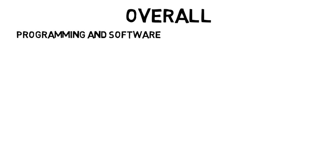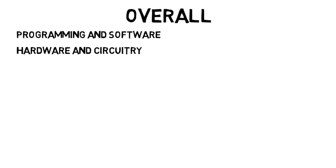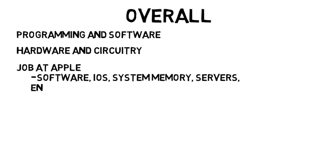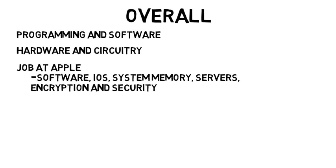Overall computer engineering is great because you have skill on the programming and software side as well as the hardware and circuitry side. So if you wanted a job at maybe Apple you could work on their software, operating system or iOS, the system memory, the servers or with their encryption and security. Or you can help with their electronics and hardware.